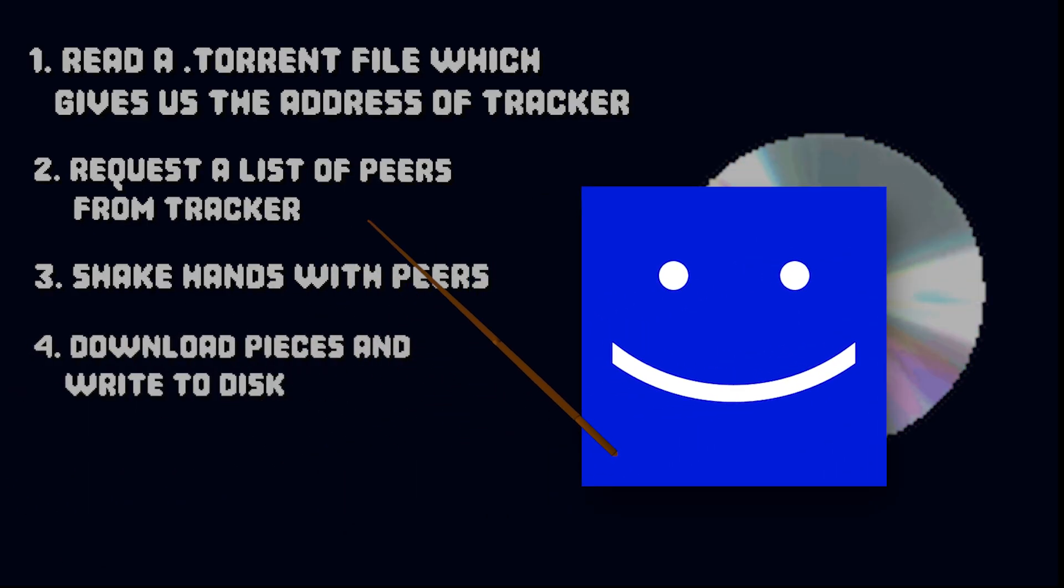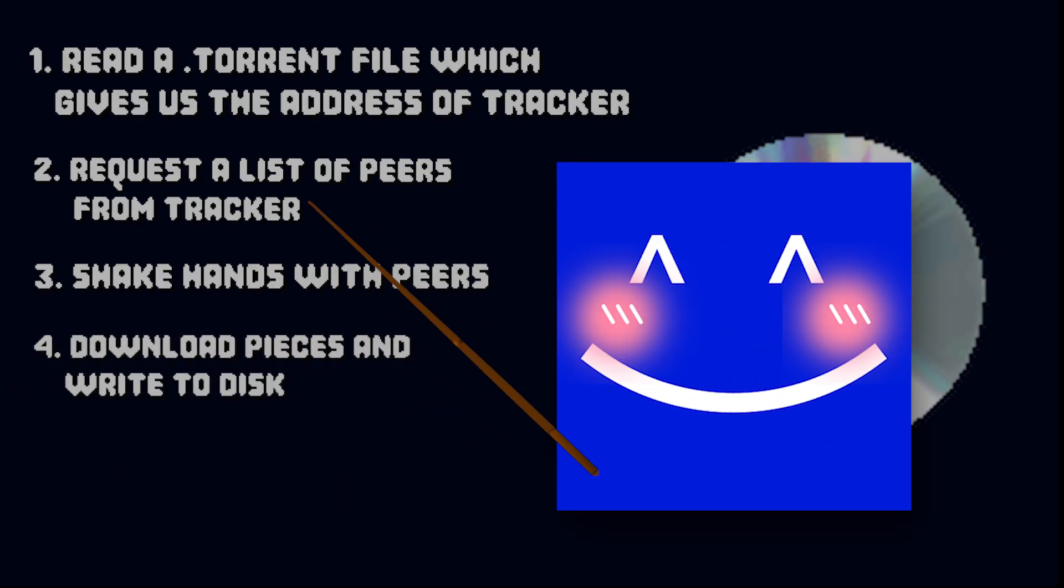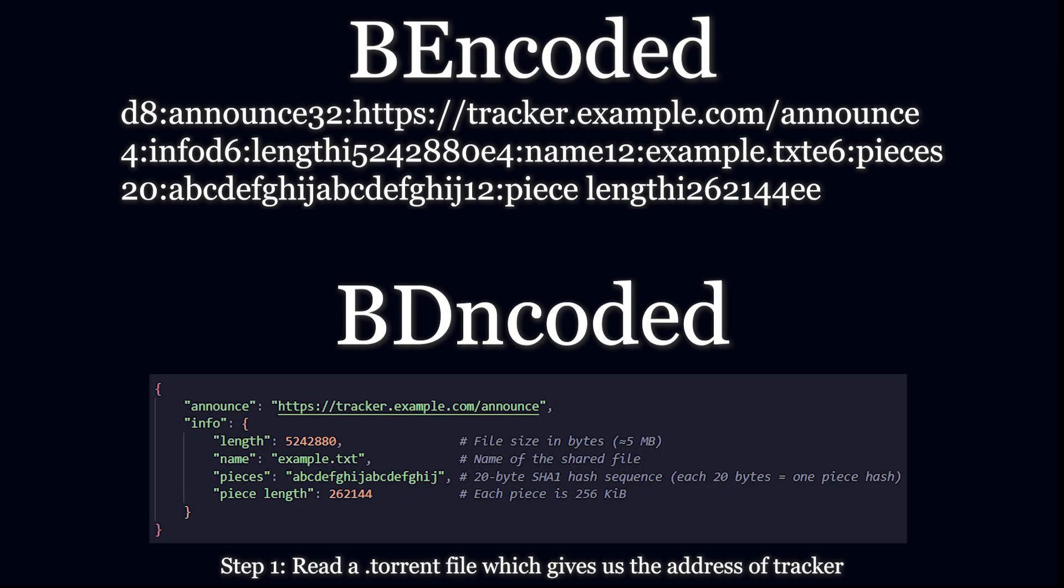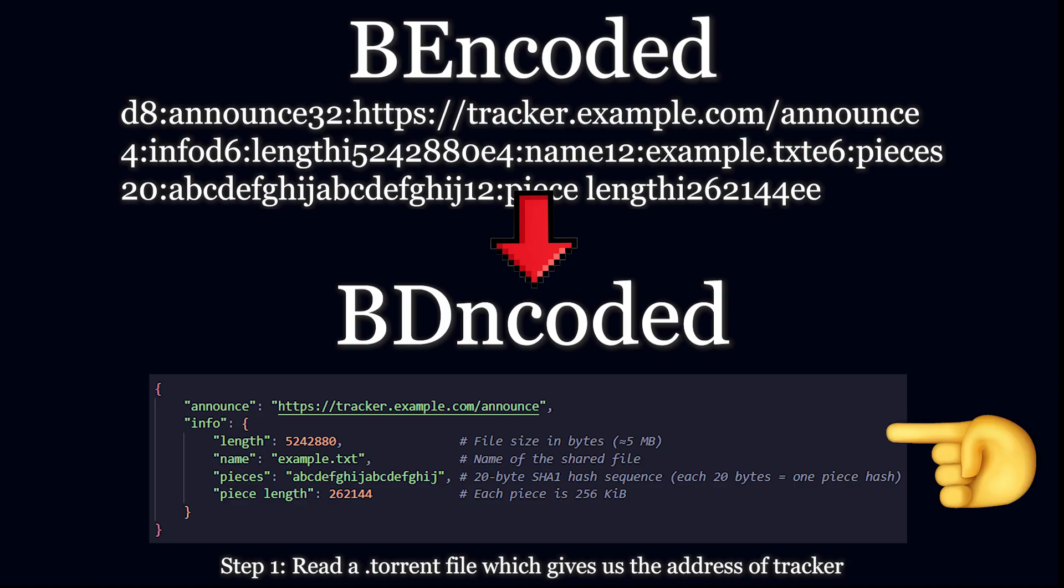You can do this in any programming language that you want. Yes, really, I won't force you. Now firstly, you're going to write a parser that decodes your torrent file from BEencoded to BDencoded that is nothing but a dictionary.